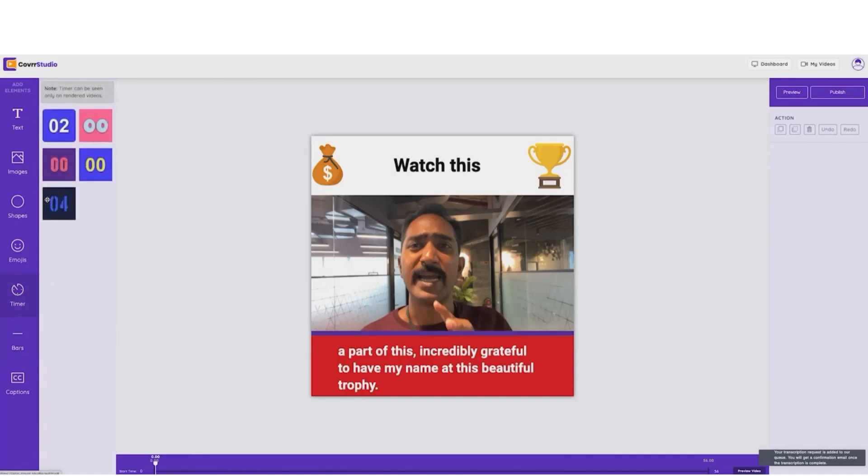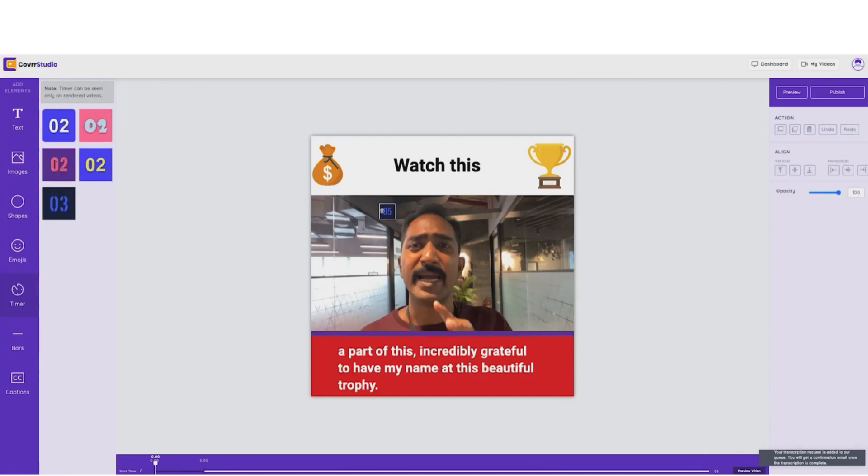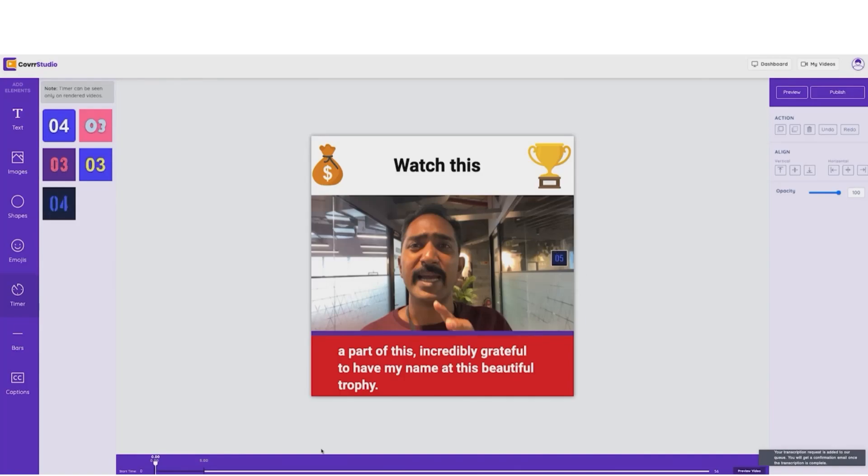Now, let's add a timer in the corner. So we drag and drop. And we adjust in the editor and boom.